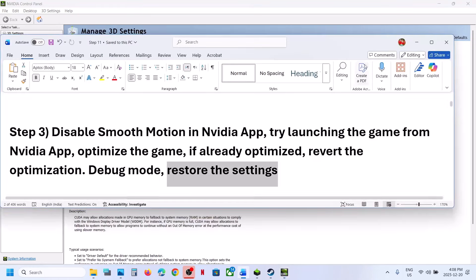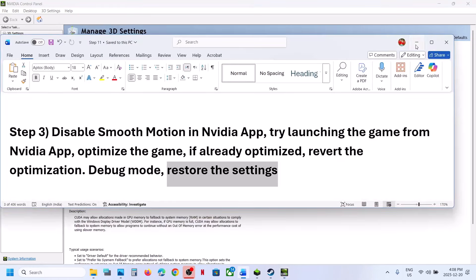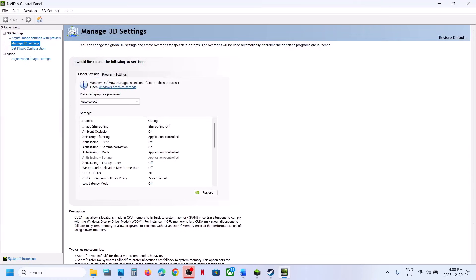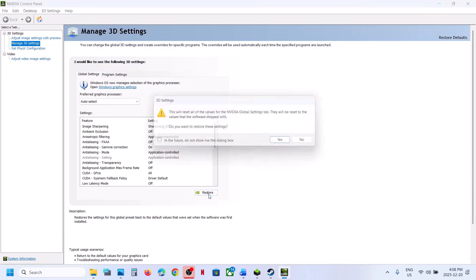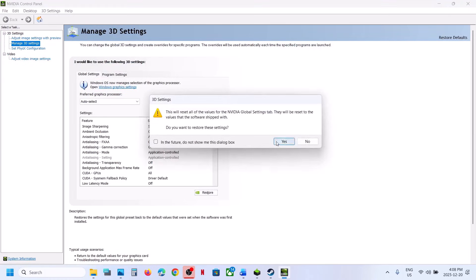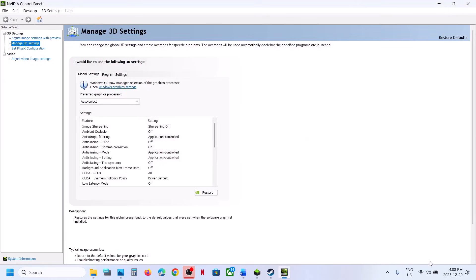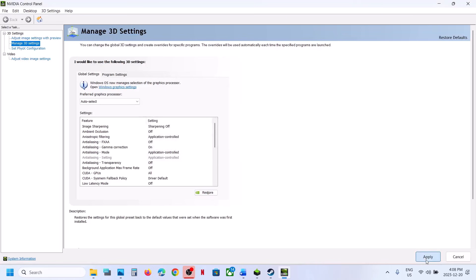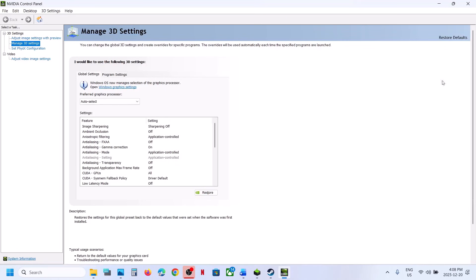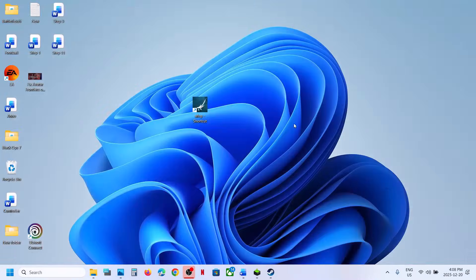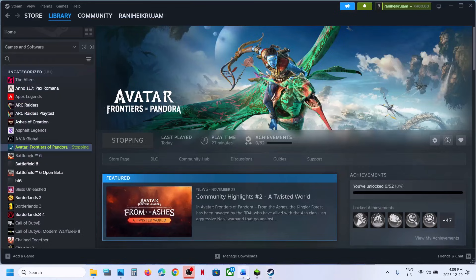Still not working? Restore NVIDIA Control Panel settings. Go to Manage 3D Settings, Global Settings, and click Restore. Hit Apply at the bottom right, then relaunch the game and check.